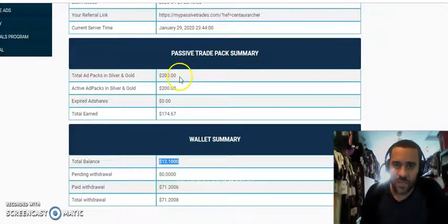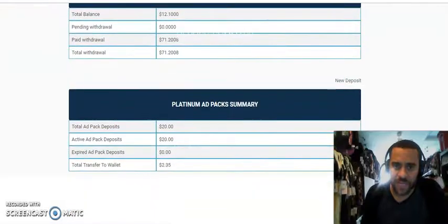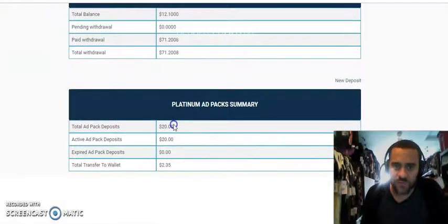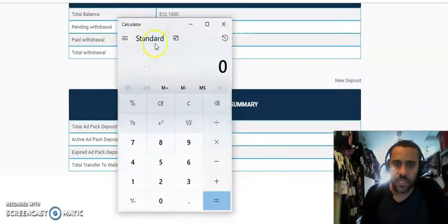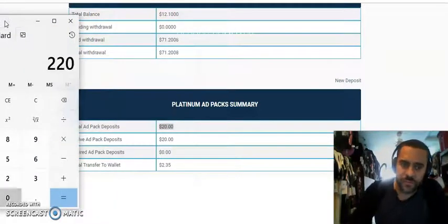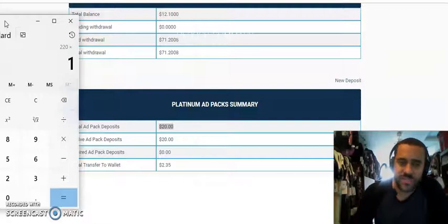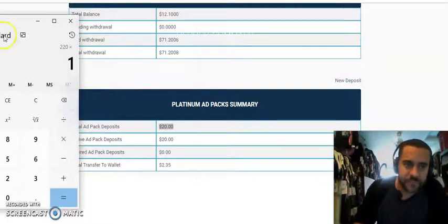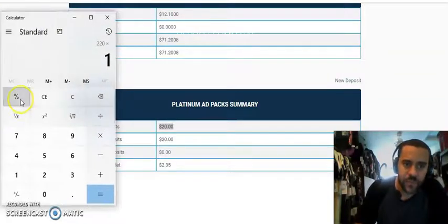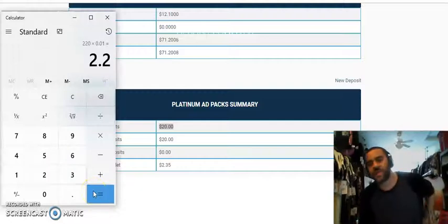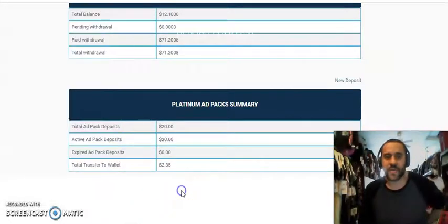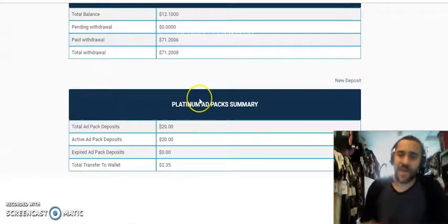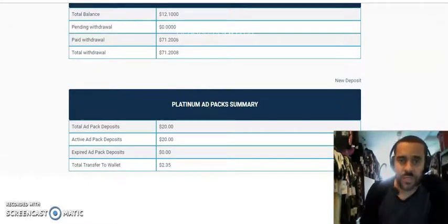Because what I'm going to do today, I'm going to show you, I'm going to compound this money. I'm going to take this money and I'm going to buy more ad packs so I can earn more commissions later on. Now I haven't been in the site for a few days, so I'm just going to come in here now and actually do my work for the day. So right now I'm earning off of $200 in my passive trade pack and I'm also earning off of $20 in my platinum ad packs. So right now I'm earning $220 and I get 1% per day. So I'm actually earning $2.20 per day.